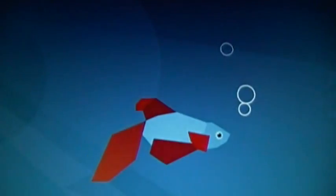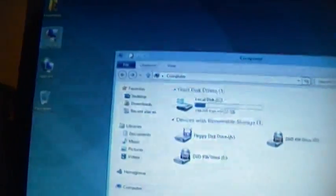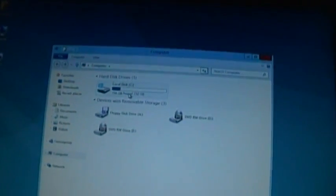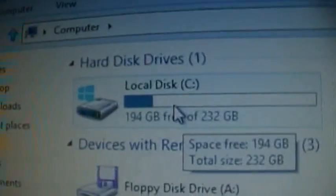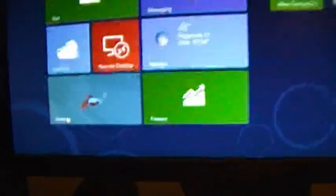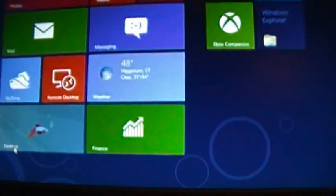It still has all my files on here, but where'd all my programs go? They were part of the image — did none of them work in Windows 8? Let's see what we got here.